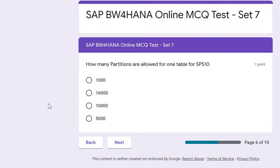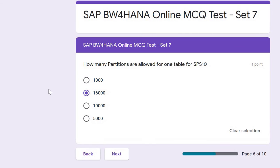Next question: how many partitions are allowed for one table in SAP HANA SPS 10? The correct answer is 16,000. This means an ADSO in SAP HANA SPS 10 can contain up to 16,000 partitions.